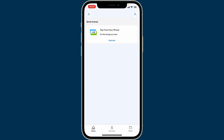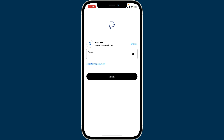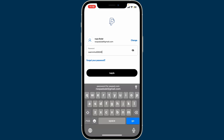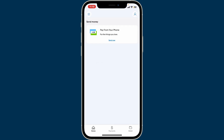Finally, tap on Change Password. Right after you do that, your PayPal account's password will be updated. Now you can get back to your PayPal app and it will prompt you to log in again using your new password. Type in your newly created password and click on Log In.